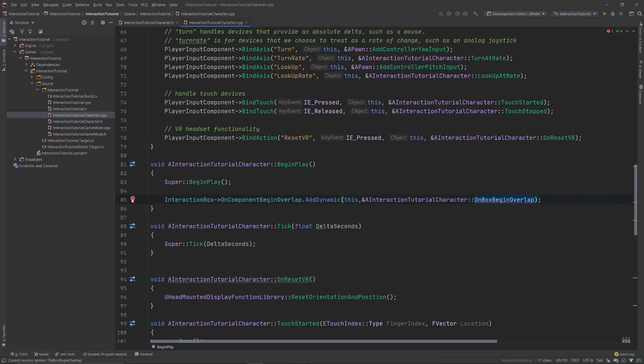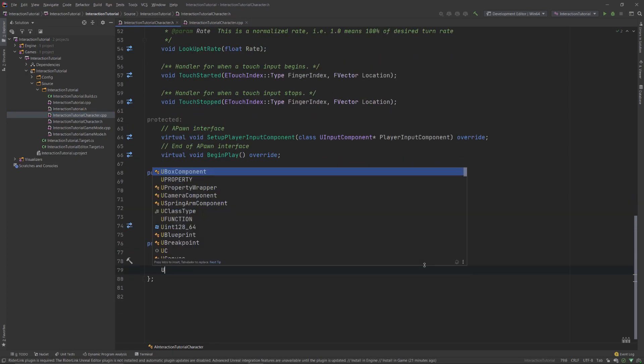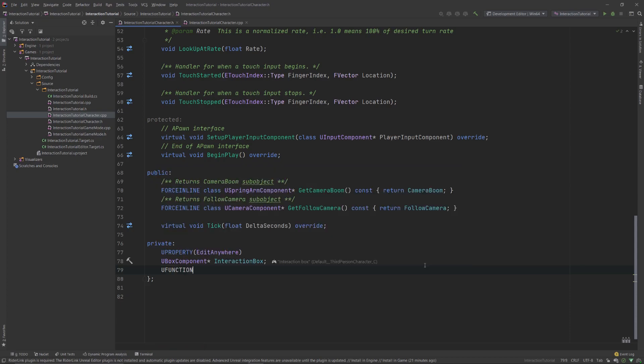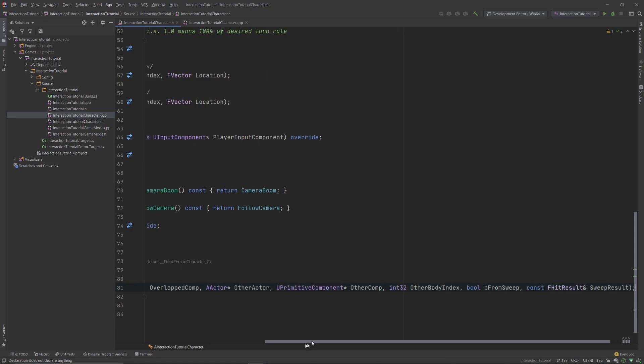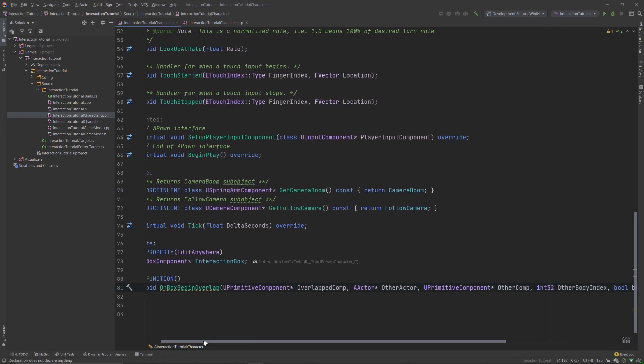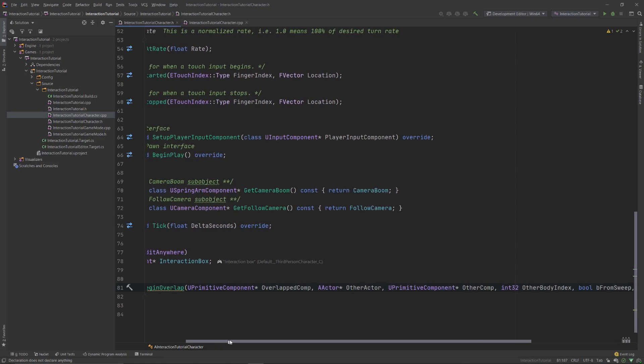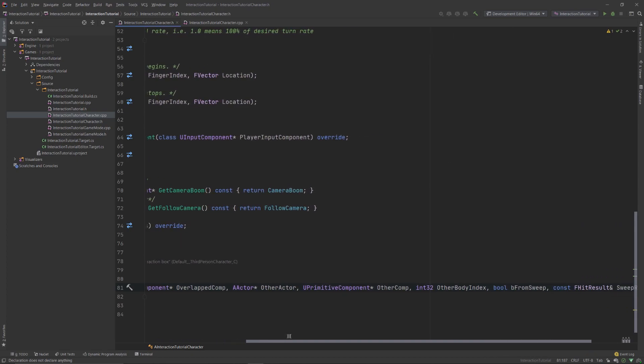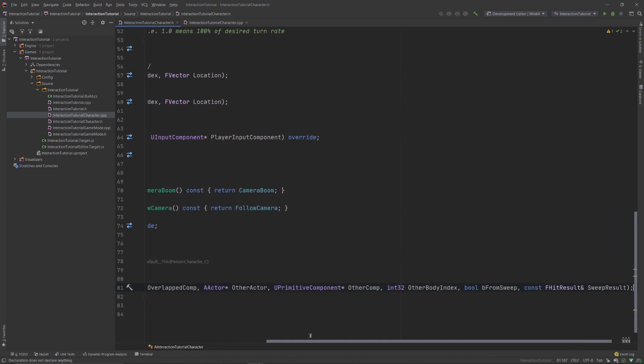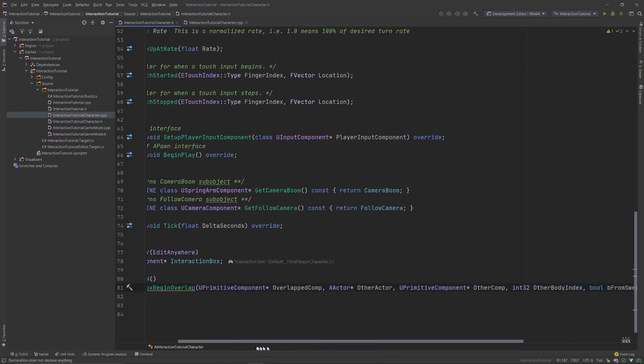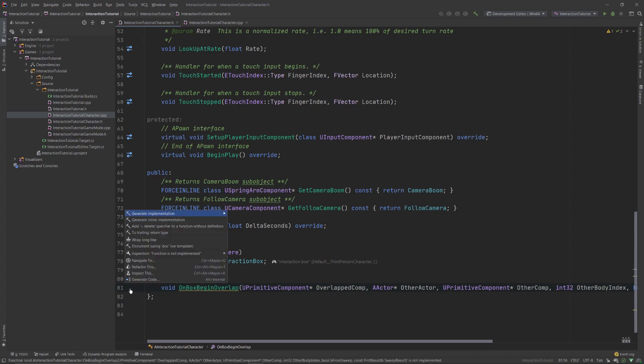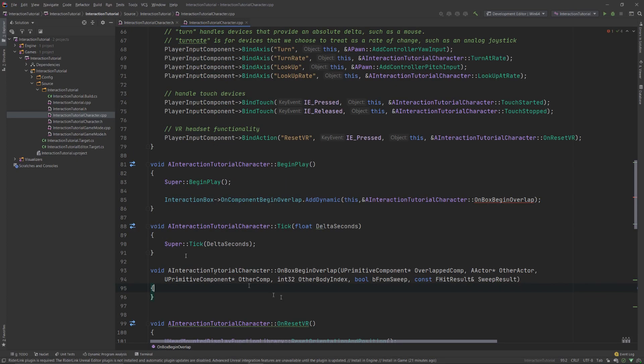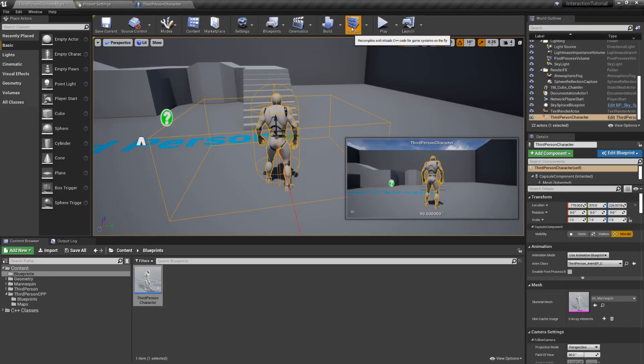We'll name this new function onBoxBeginOverlap, which we'll have to define in our header file next. This function has a predefined set of arguments, which I'll copy from another piece of code. I'll scroll slowly so you can copy said arguments. Now, create the implementation of this function and we'll leave it empty for now, because we have to create our interaction interface first. Compile your code to check for errors.